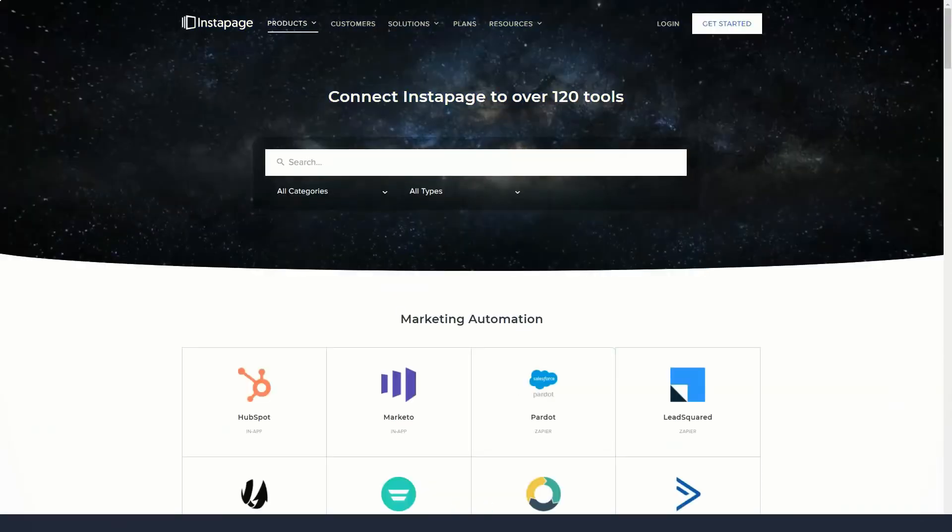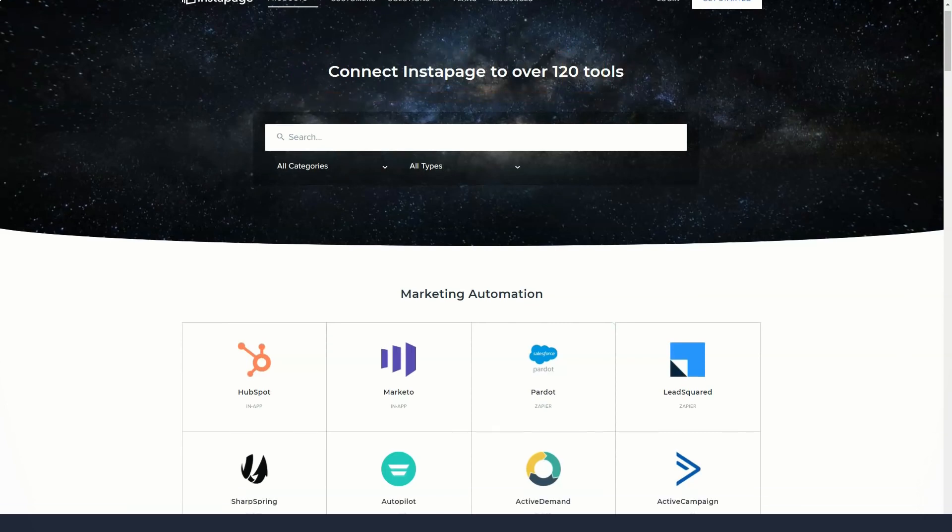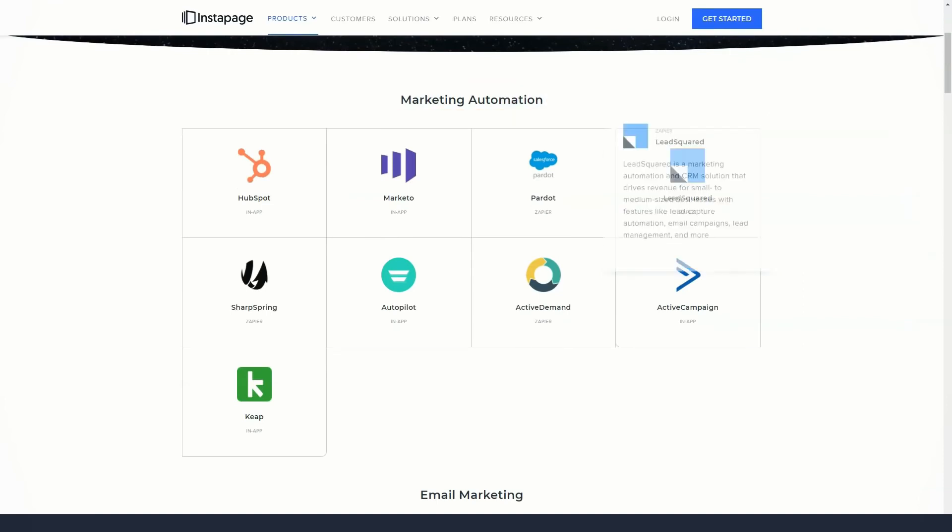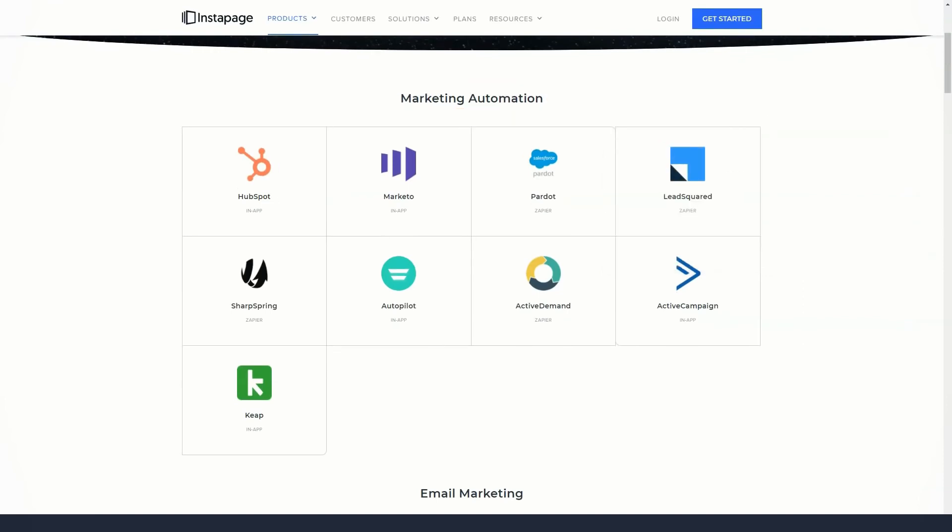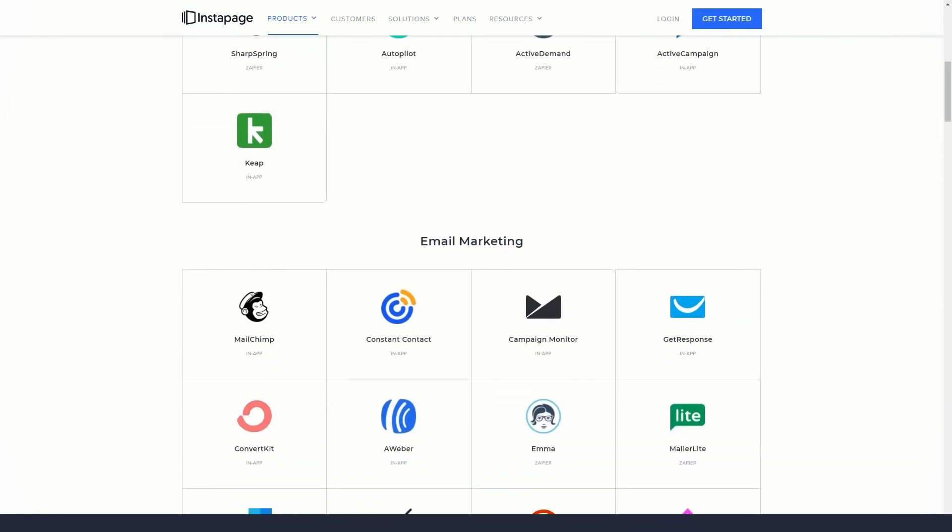Landing page templates are categorized, making it easy to find the type you want. Since the templates cover product sales, registration forms, event registrations, and app downloads, you can get a good idea of who Instapage's target audience is.